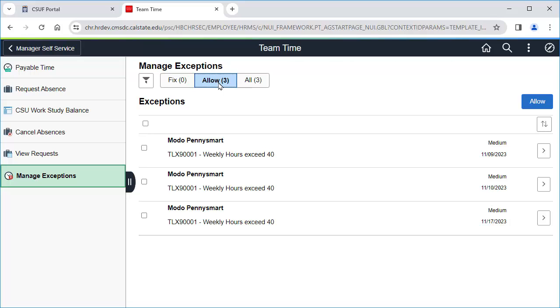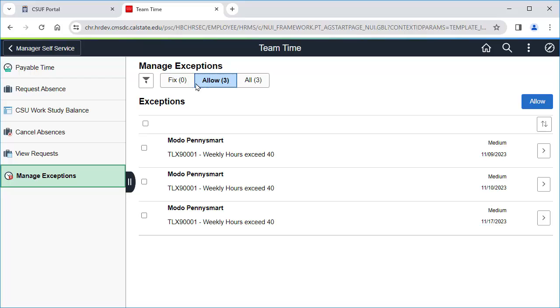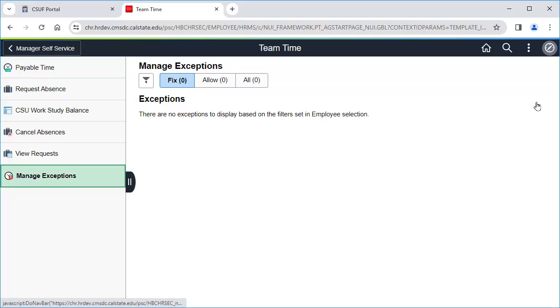To allow and clear all of the exceptions, click on the checkbox above the list of exceptions. Then click Allow. All of your exceptions should now be cleared.